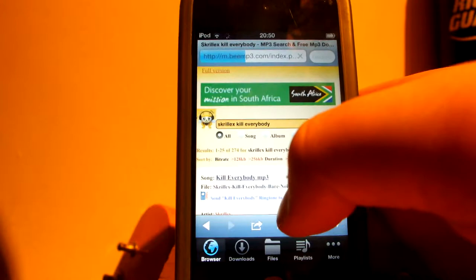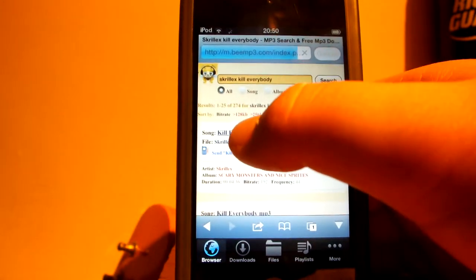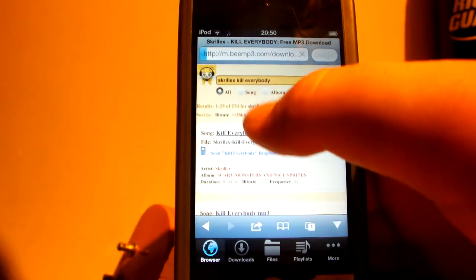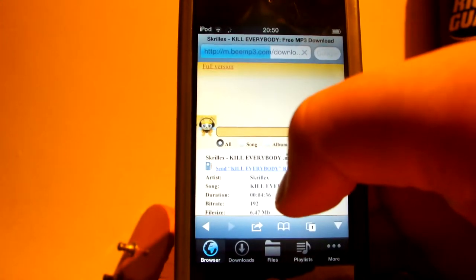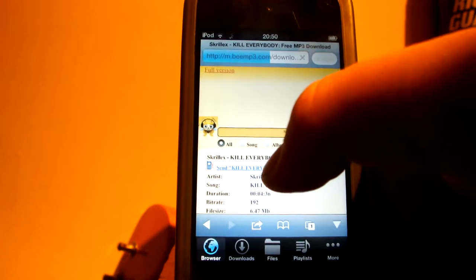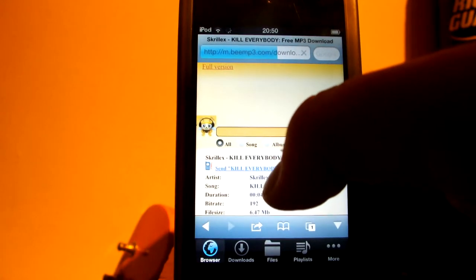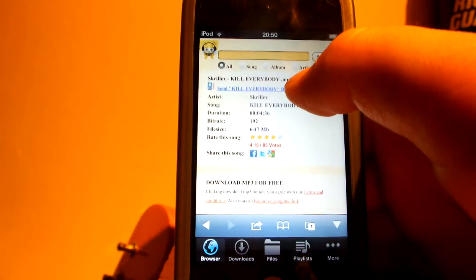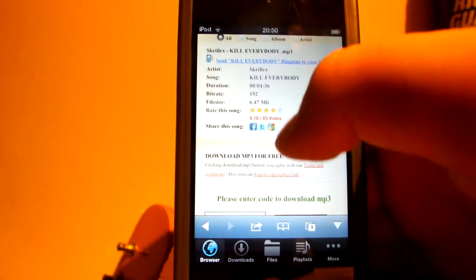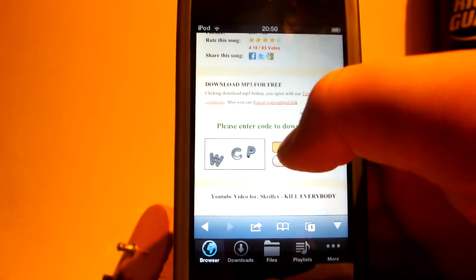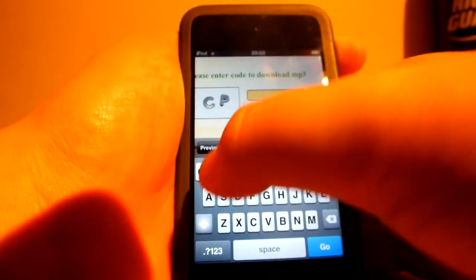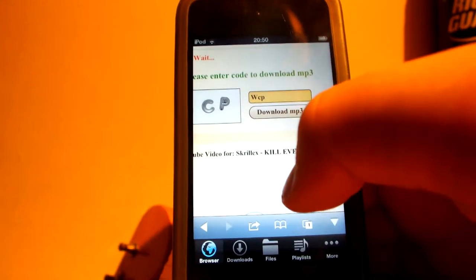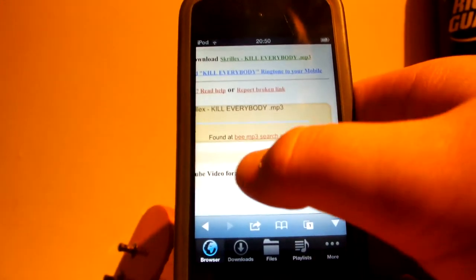Just type in any song you want. Go ahead and click on the top one. So, go on the song and click on it. Once you've clicked on it, you'll get a page like this. You want to scroll down until you get to the scroll box, type in the code — 23 letters — and go ahead and hit Download MP3.